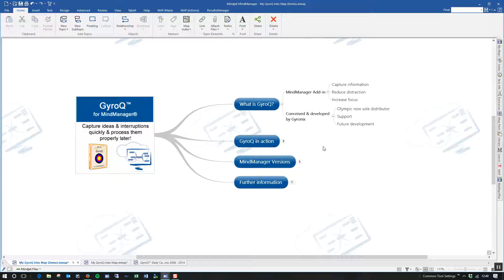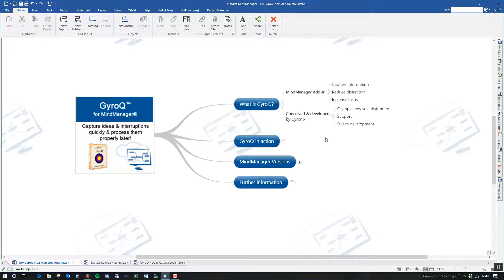Now, GyroQ was conceived and developed by Gironics. Some of you may be aware of Gironics if perhaps you're a Results Manager user, which is another one of their products. I'm happy to say that Olympic is now the sole distributor globally for Gironics products. We have also taken over support and hopefully future development. So this year we hope to have some updates for both GyroQ and for Results Manager and also we'll be looking at some other add-ins that we can hopefully bring to market in the next year.